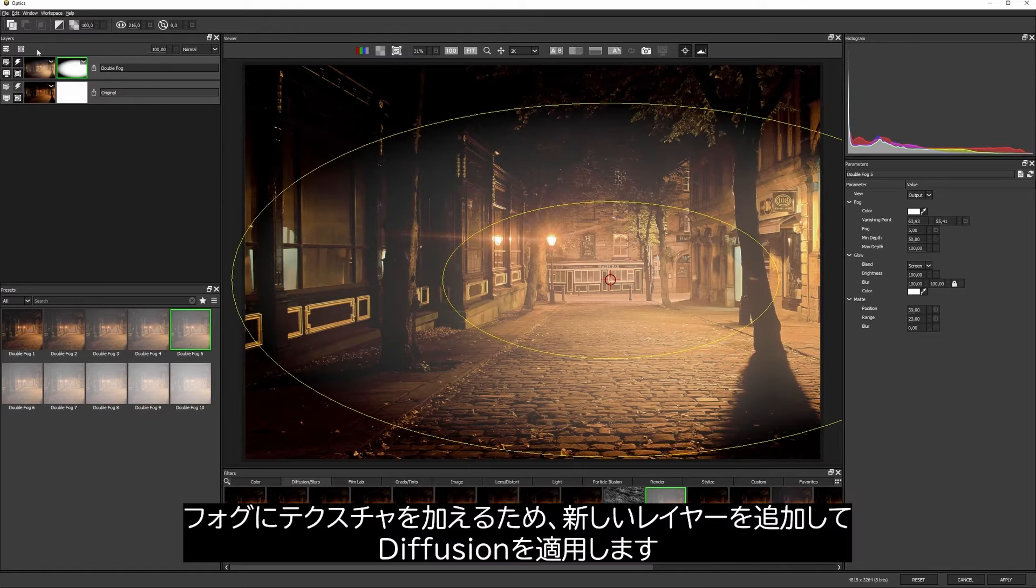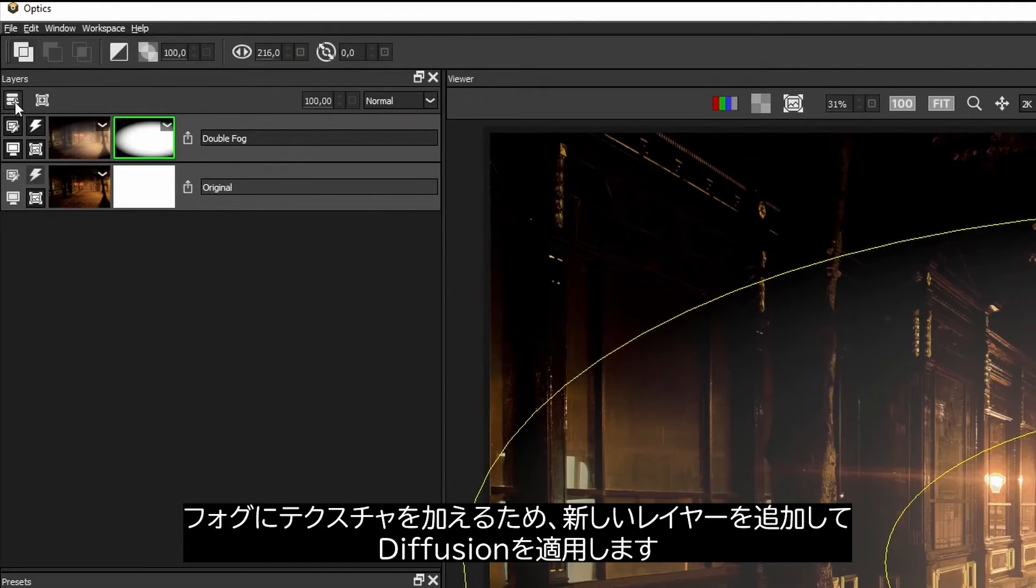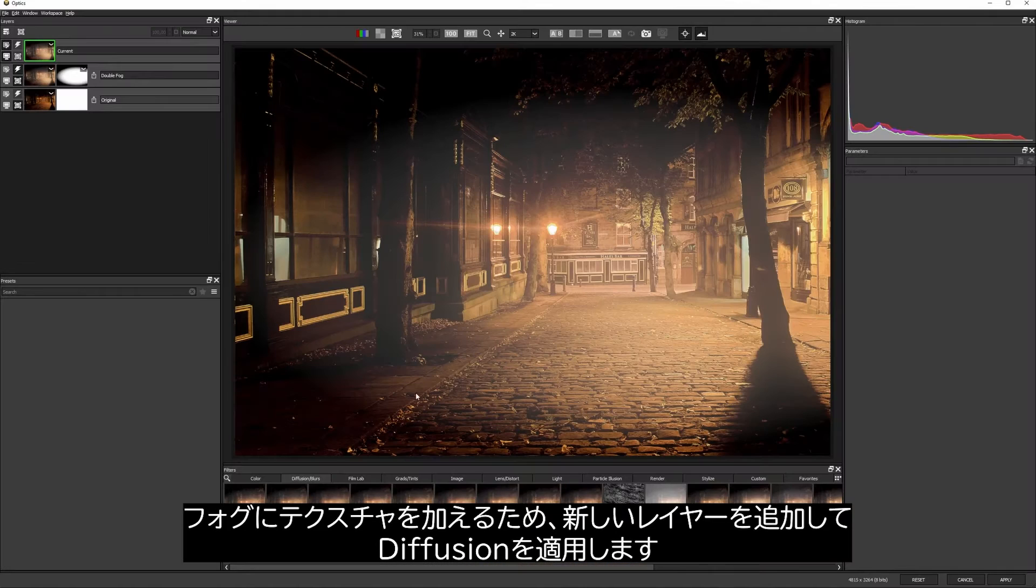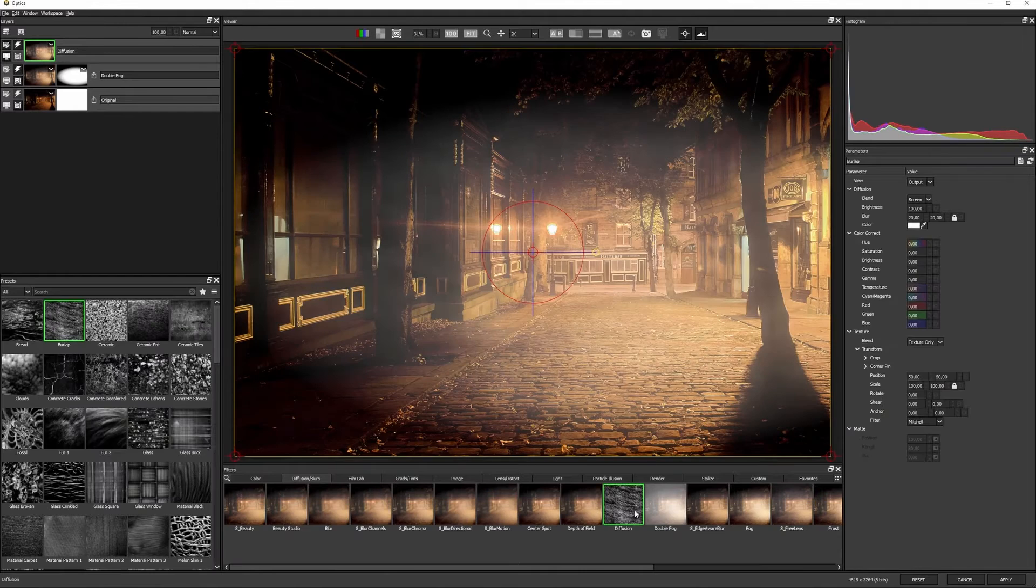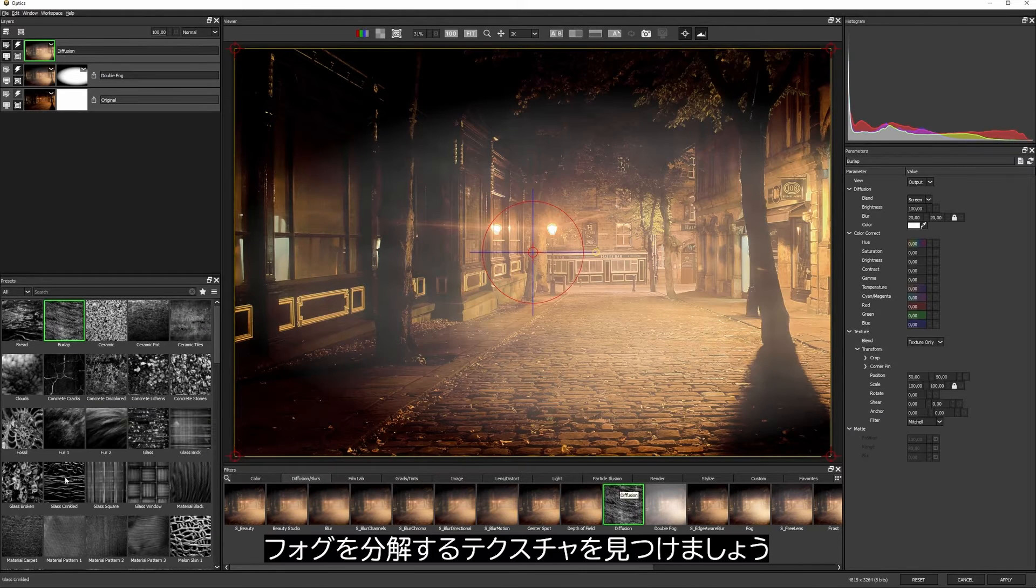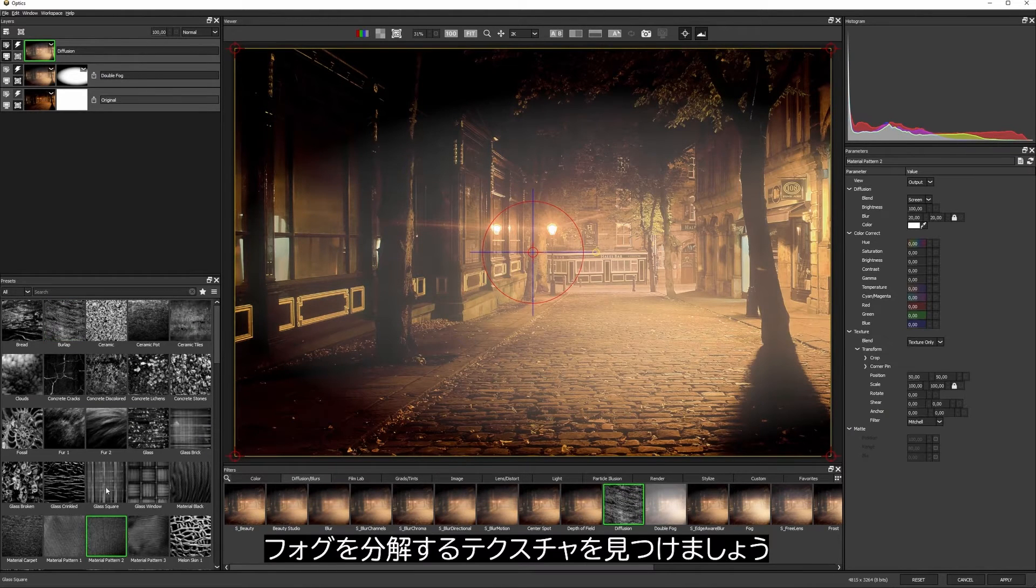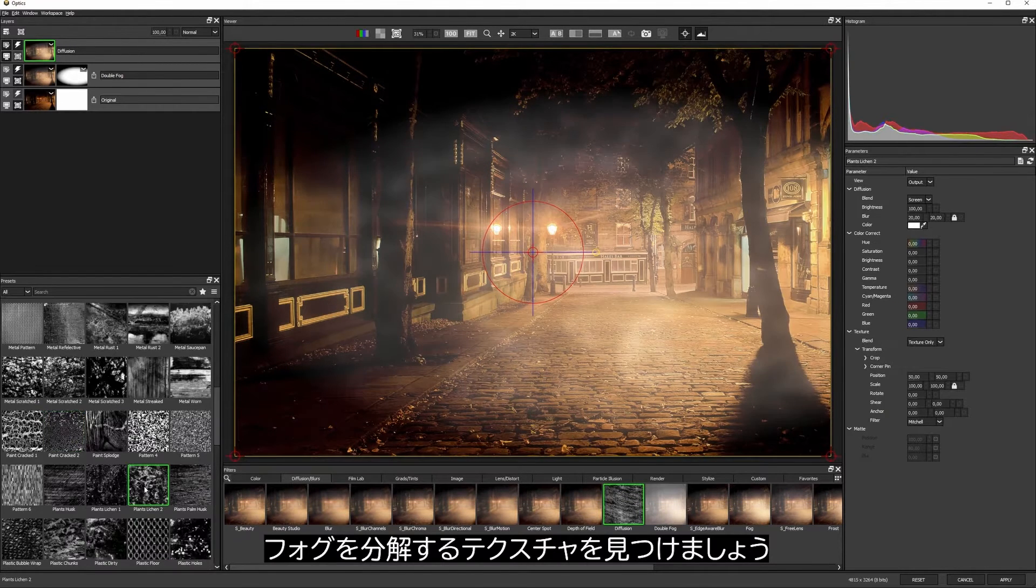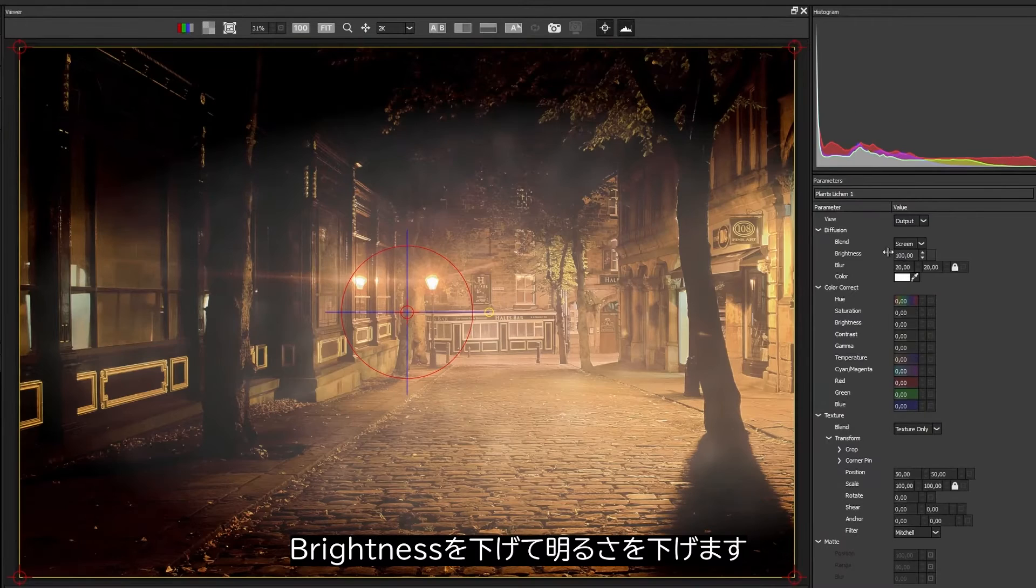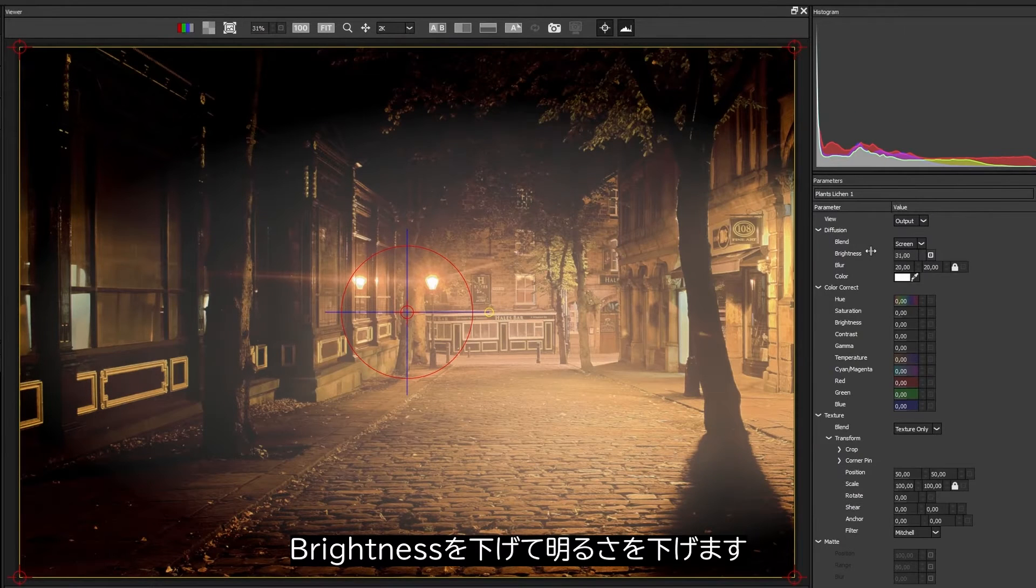To add a little bit more texture to this fog, let's add a new layer and apply diffusion. I'll find a texture that breaks the fog up in an interesting way and then bring the brightness down a touch.